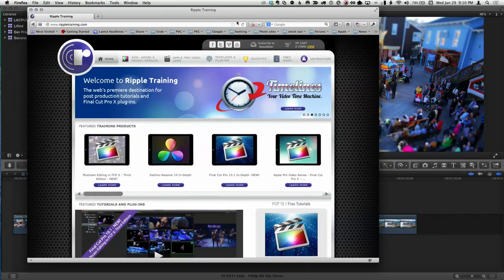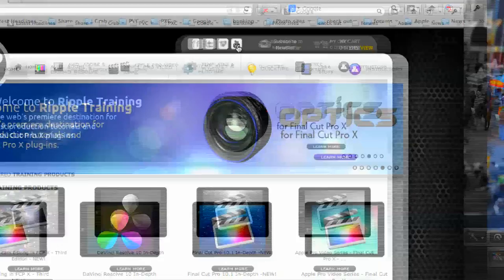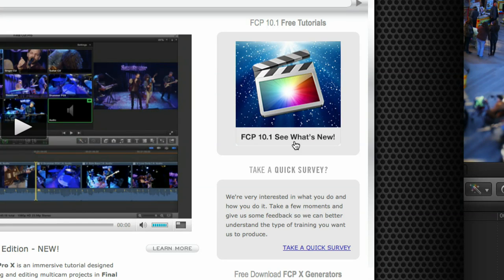If you go to rippletraining.com there's a link for free videos. If you're upgrading to 10.1 and haven't done it yet, before you do anything watch the three free tutorials where it says '10.1 free tutorials.' There are three tutorials on how to repair, how to upgrade, and how to clean up afterward — to make sure you understand the upgrade process from 10.09 and earlier to 10.1.